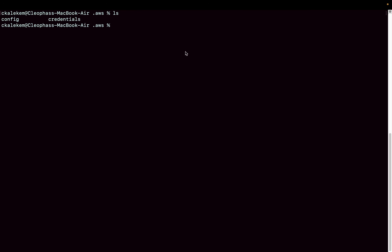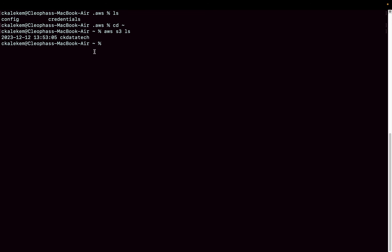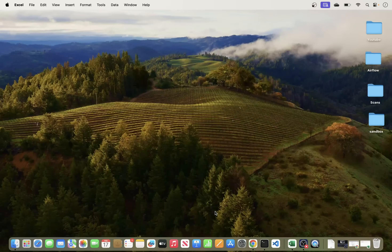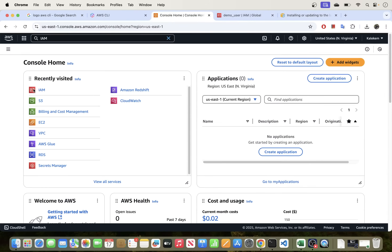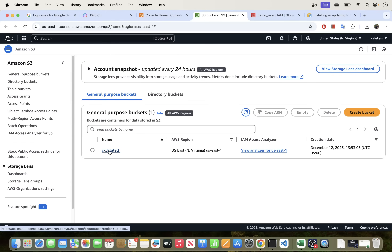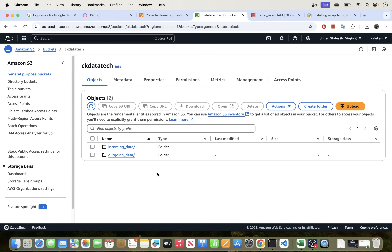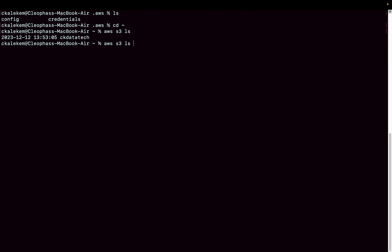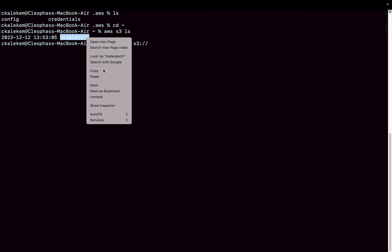Now let's interact with AWS services. To list your S3 buckets, run 'aws s3 ls'. This shows we have one bucket in our AWS environment — which matches what we see in the console. To list the contents inside a bucket, run 'aws s3 ls s3://bucket-name'.